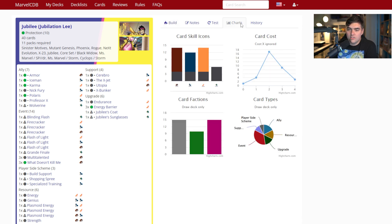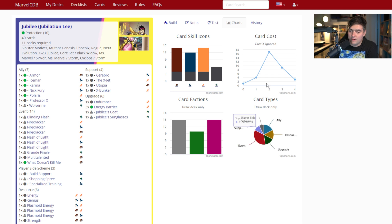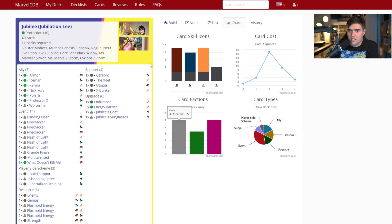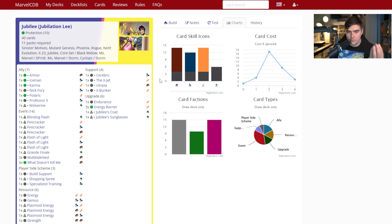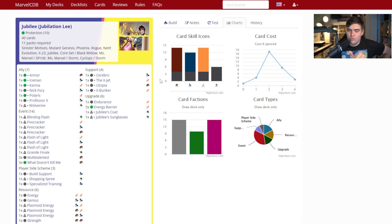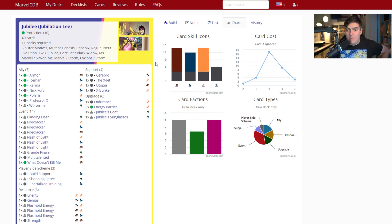Go to Charts and it shows a lot of information: card type distribution in pie graph form, card factions — protection, hero, and basic — and a distribution of your resource icons, meaning the icons printed on each card. I mainly use the resource distribution if I'm running a deck like Blade that requires spending physical resources, or if I need mental resources for a specific ability like Hone Technique.